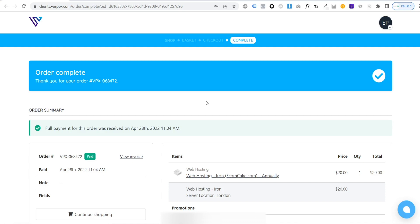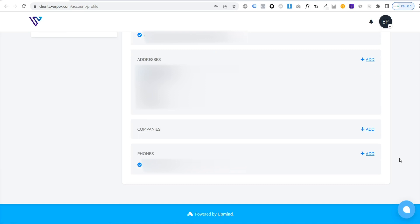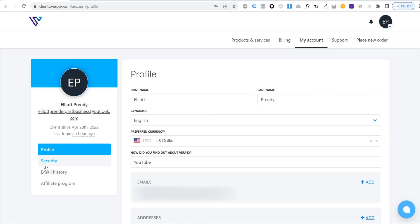You'll see a page confirming your order is complete. Now head to your Verpex hosting account, go to the top right corner, click your account name, and click 'My Account'. Next, we need to make sure our free domain is registered. Scroll down in your profile and add an address and phone number so Verpex can register your free domain.